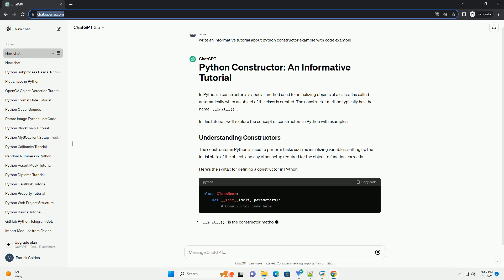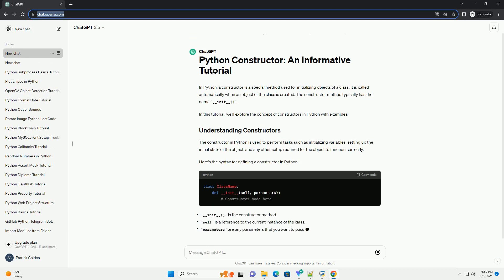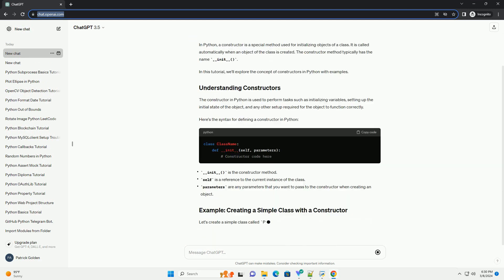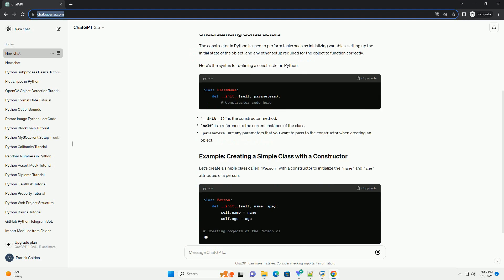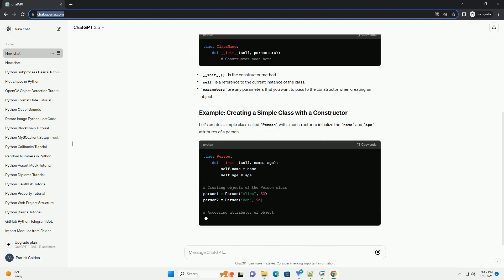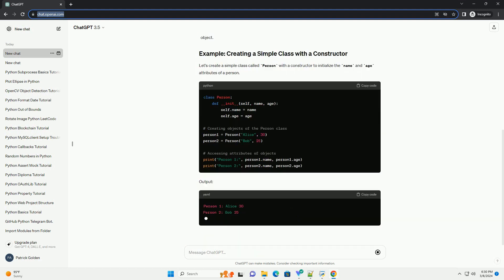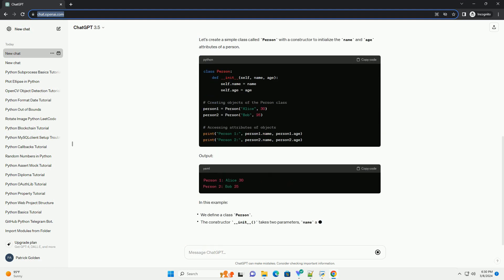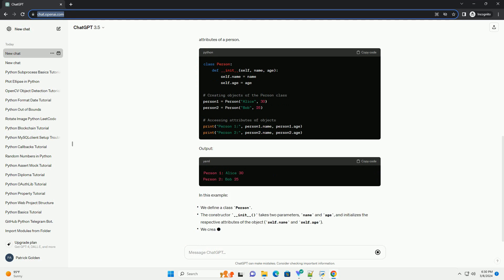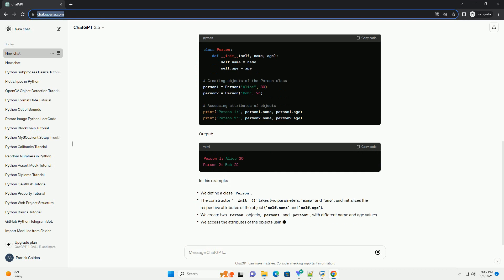The constructor method typically has the name underscore underscore init underscore underscore. In this tutorial, we'll explore the concept of constructors in Python with examples.